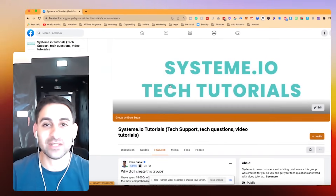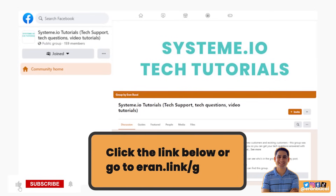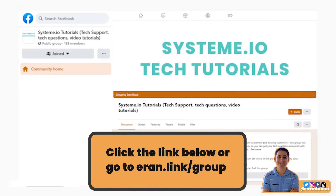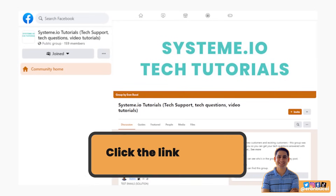So that's about it. Go ahead and click the link below and check it out. I'm looking forward to seeing you in the Facebook group and connecting with you on a more personal level.